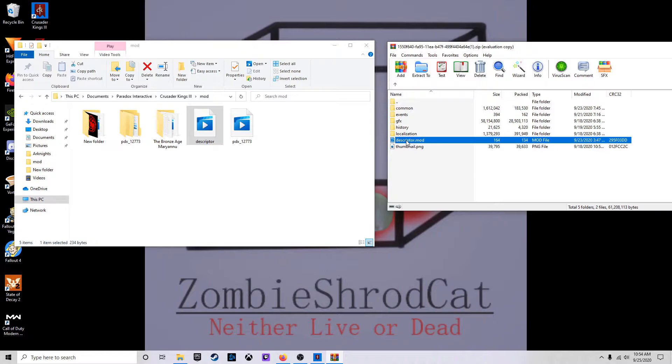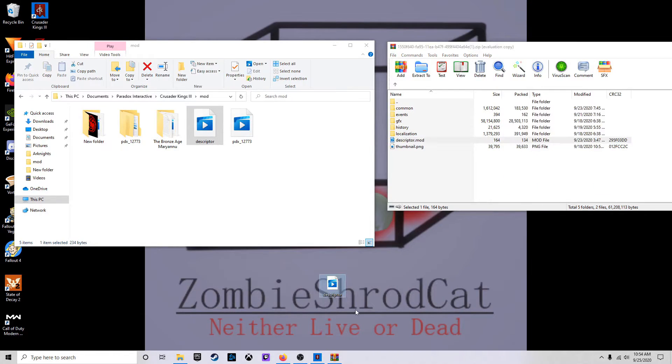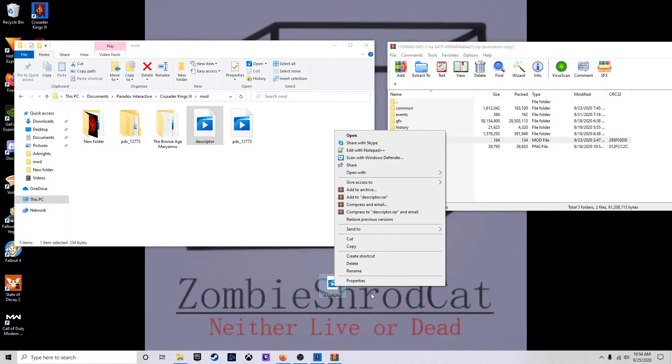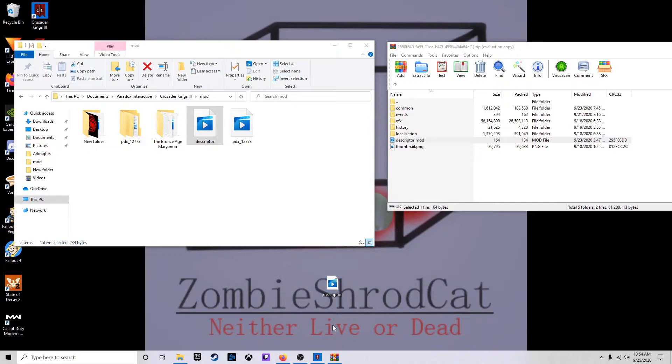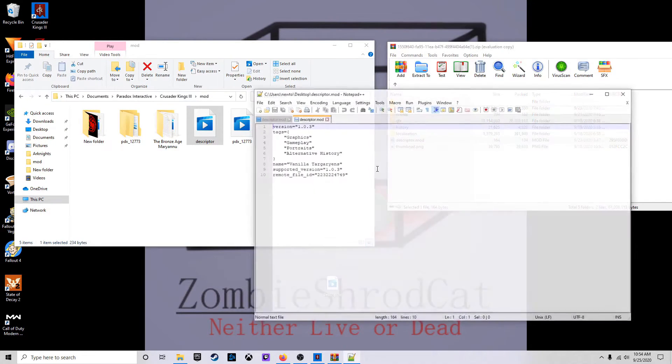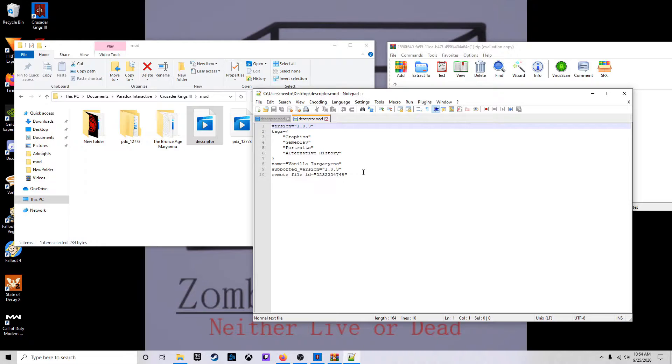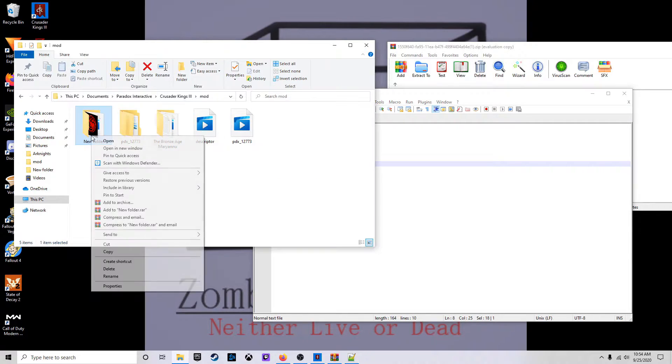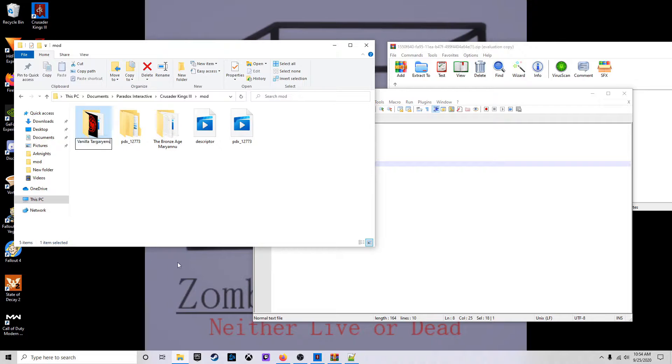And the Descriptor Mod, I'm actually going to bring it down here first. Okay, so we're going to open up the Descriptor Mod with Notepad++. Alright, take the name Vanilla Targaryens. I'm going to go rename that new folder with it.